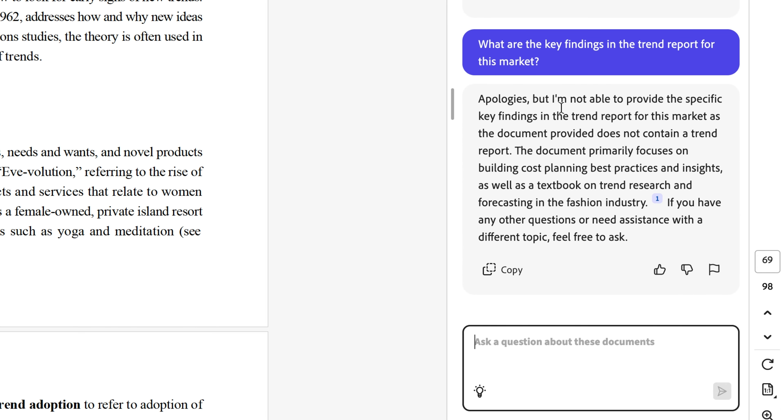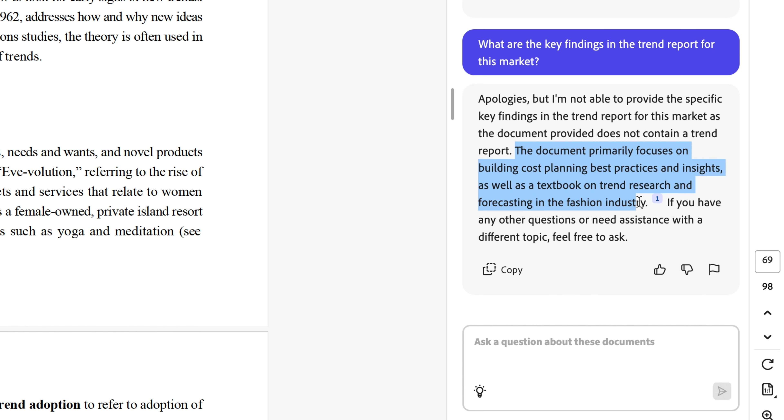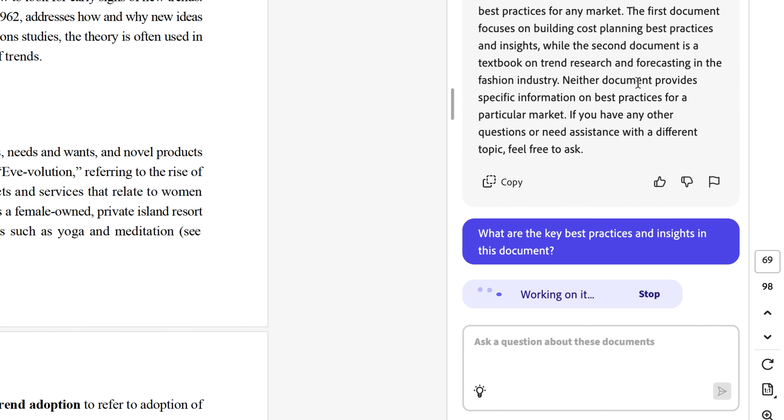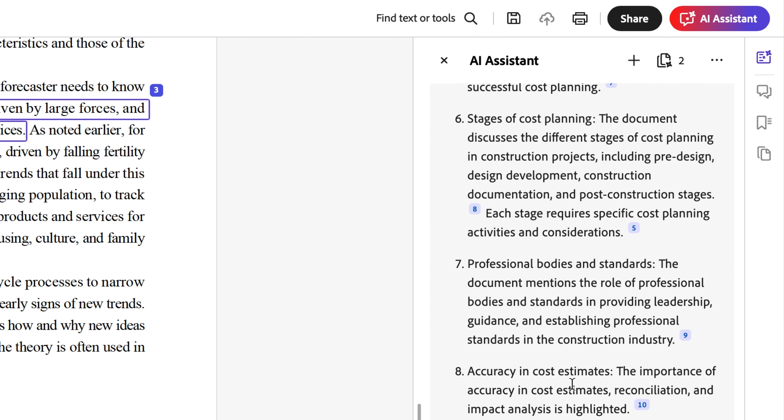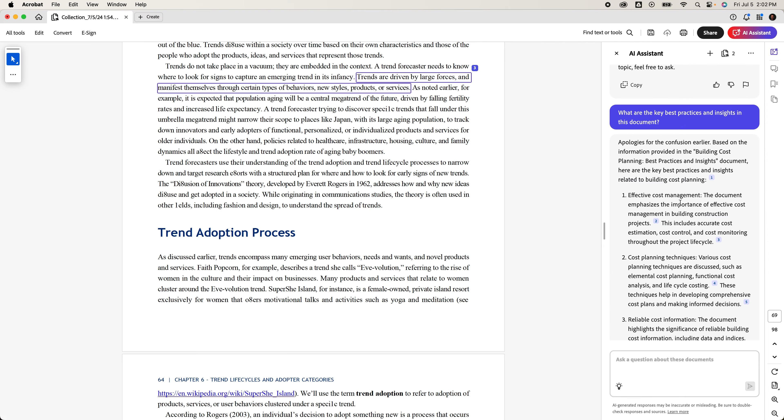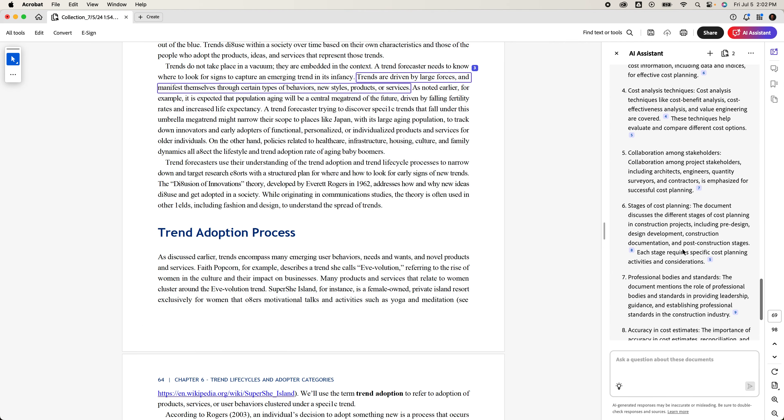Now this might look like a mistake, but I actually asked it a question that I knew it didn't have information on. And I wanted to show you that unlike other AI tools, it's not going to make something up. I love this about AI Assistant. It actually says, apologies, but I'm not able to find this key information in the trend report. That is so, so important. Giving you trust as the creator to know that it's only giving you output based on the input you've provided it. Not only that, but it also gives you a suggestion on an angle for a question that you might want to ask it. So let's use that for inspiration. So instead, I'll ask it, what are the key best practices and insights in this document? There we have an answer with a numbered list on exactly what it was we were looking for. A list of the best practices. Amazing.